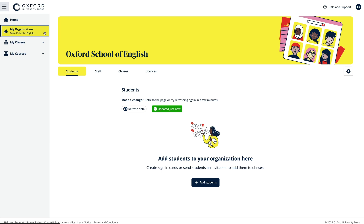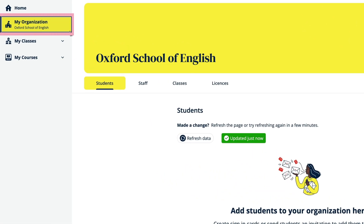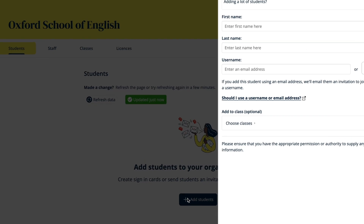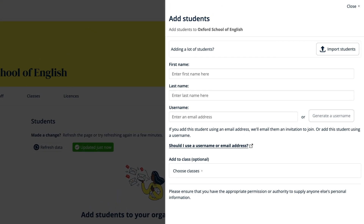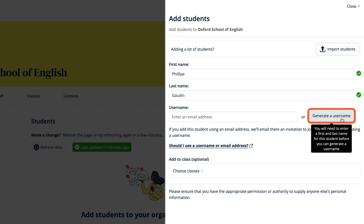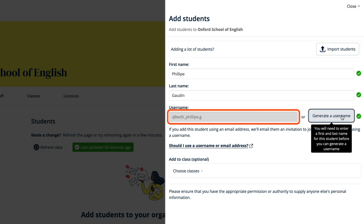To add students, select My Organisation. In the Students tab, select Add Students. To add an individual student, enter their first and last name and their email address if you have it. If you don't have their email address, select the Generate Username button and a username and password will be created for them automatically.